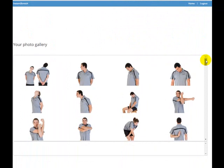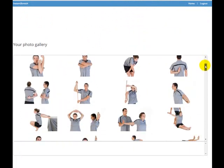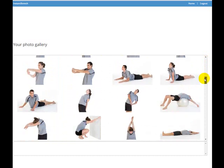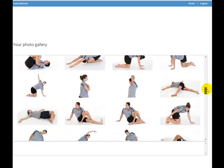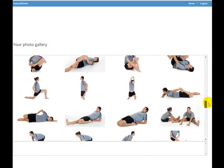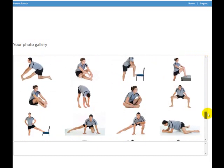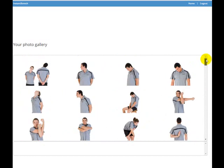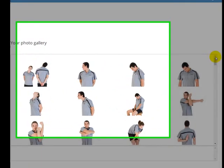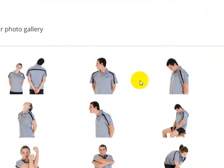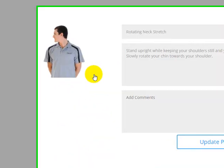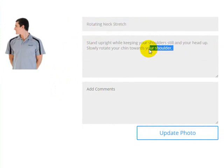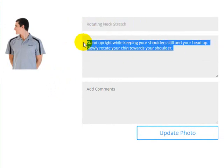As I said, there's 135 stretches that are available for you to choose from, and each one of those stretches comes with a default title and a default description. You can't actually change those, and that's been done on purpose for just legal reasons.